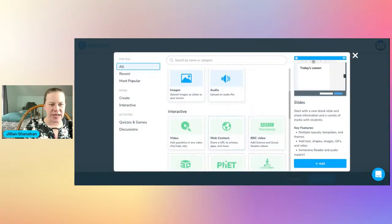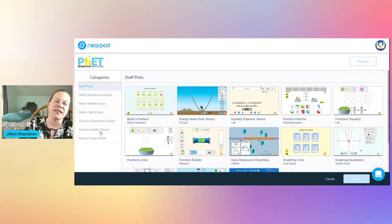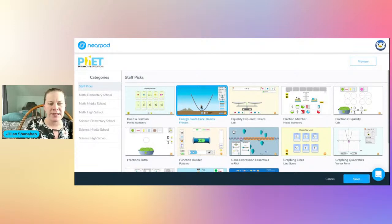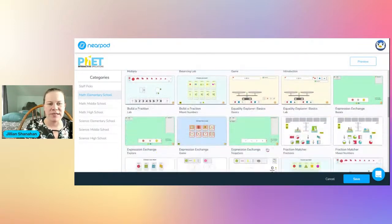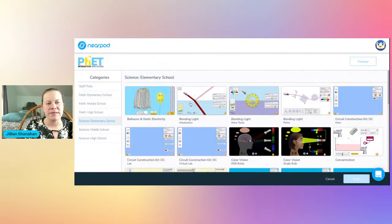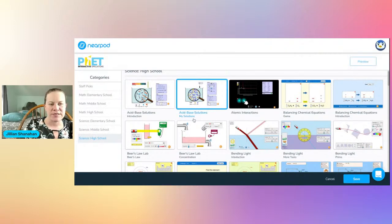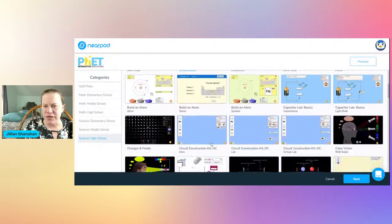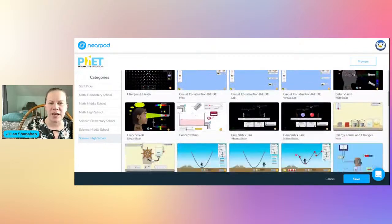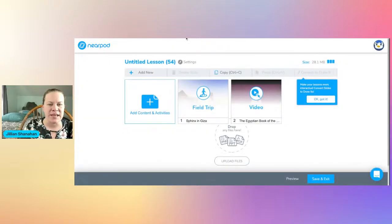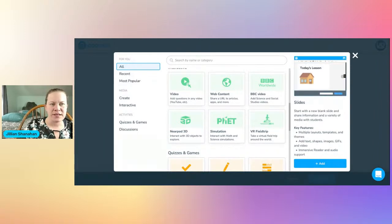Other activities you can add include simulations. These are cool — none will apply to Egypt, but say you wanted to add something for middle school math, there are multiplication games. You can add interactive simulations for science too — acid-base solutions, chemistry, electronics, blending light, building an atom. These are interactive simulations that make your lesson more fun and engaging.